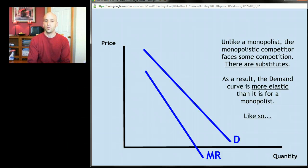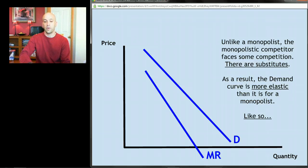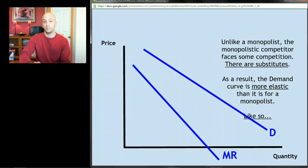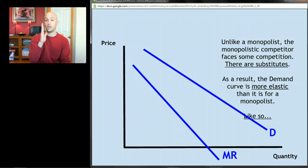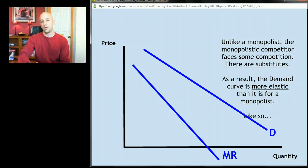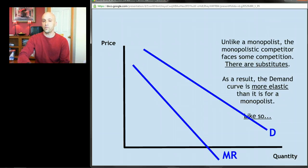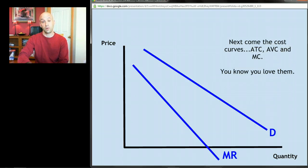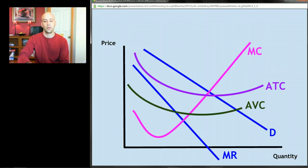So if this is what the demand and marginal revenue curves might look like for a monopolist, here's what they might look like for a monopolistic competitor — a little bit flatter, a little bit more elastic. Remember, perfectly elastic was horizontal and perfectly inelastic was perfectly vertical, so the flatter we get, the more elastic. That is literally the only difference in the graphs between monopolistic competition and monopoly in the short run. Now we throw in our three important cost curves: average total cost, average variable cost, and marginal cost.